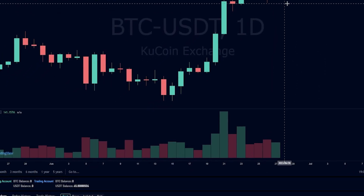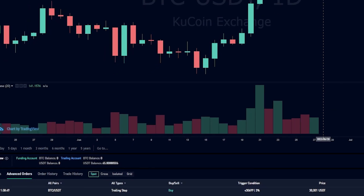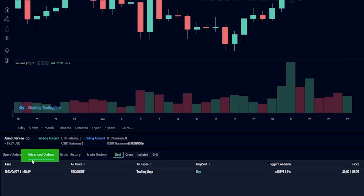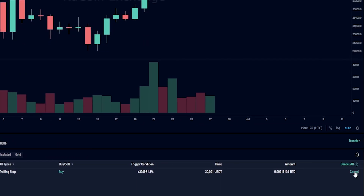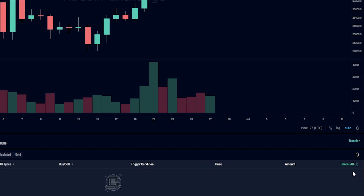If at any point you want to cancel your trailing buy order, just come down here to advanced orders and over here on the right hand side click on cancel. Now I've just cancelled that trailing buy order.